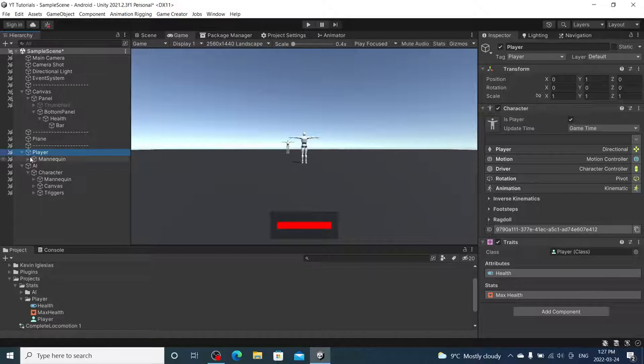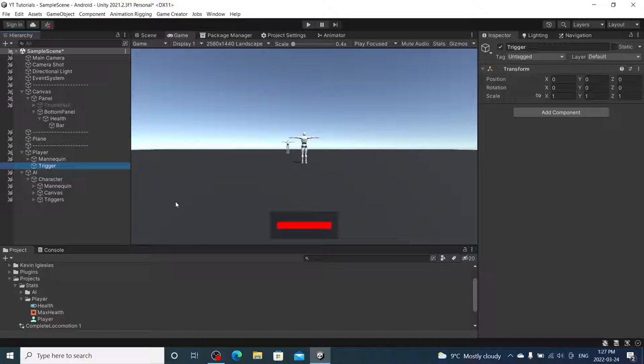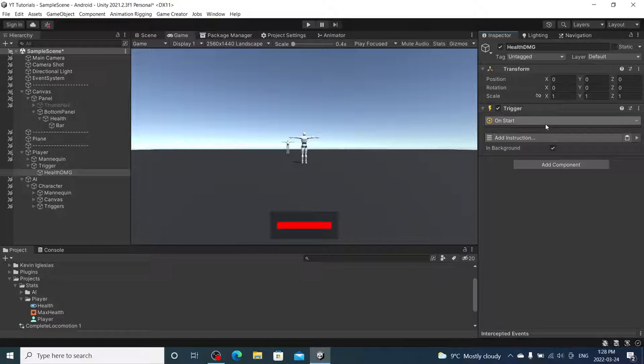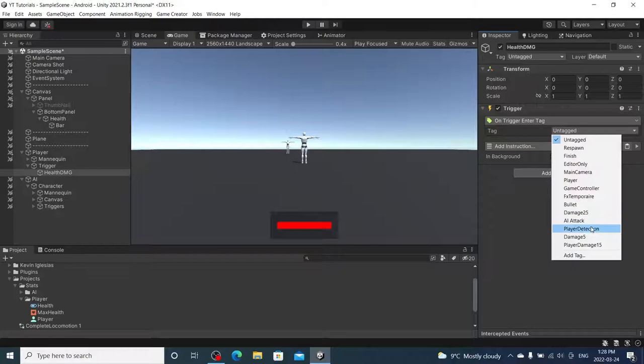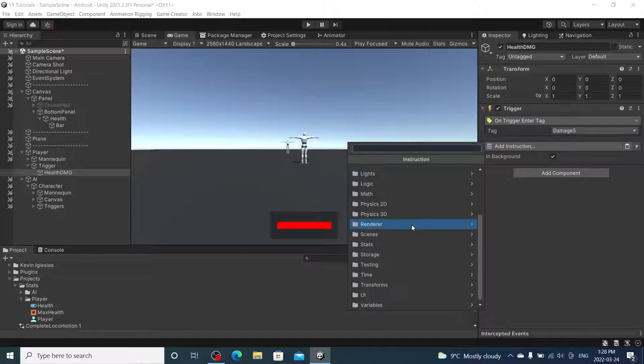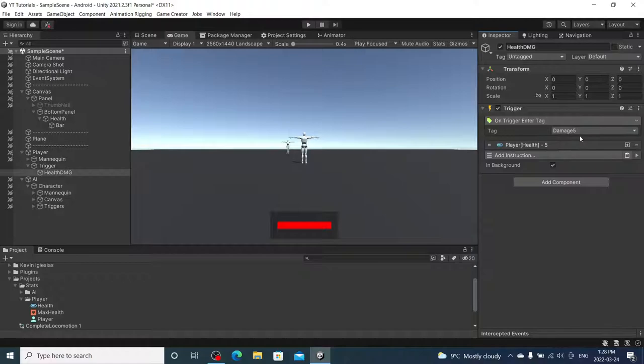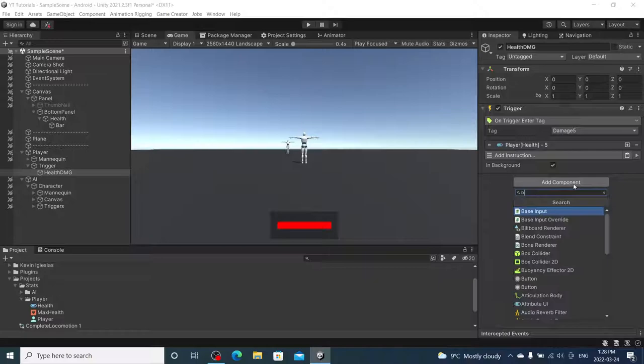And, under the player, I'm just going to create a trigger area. And, we're going to create an empty under that called health damage. We're going to add a trigger. On tag enter. Damage 5. We're going to go to Stats, Change attribute, Player, Health. Subtract by 5. So, anything with the tag of damage 5 that hits our player will damage us by 5.